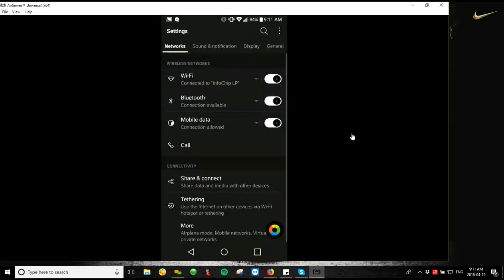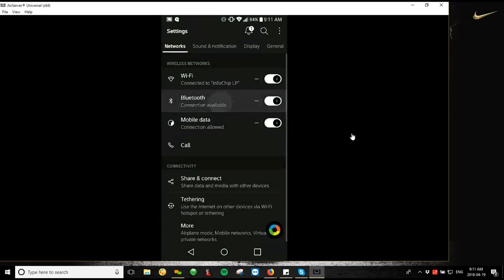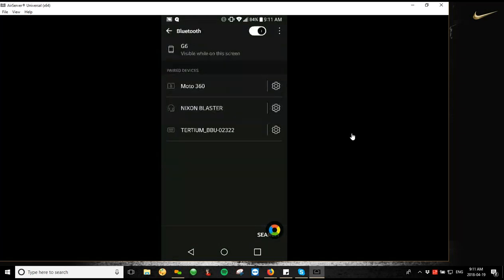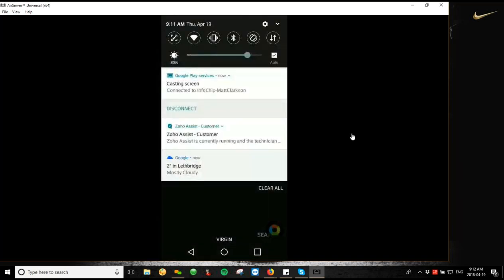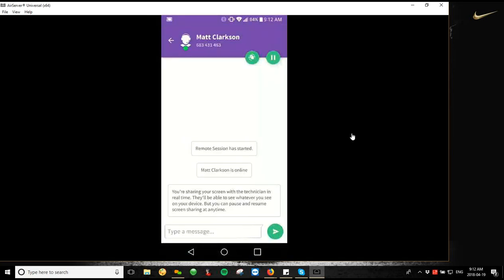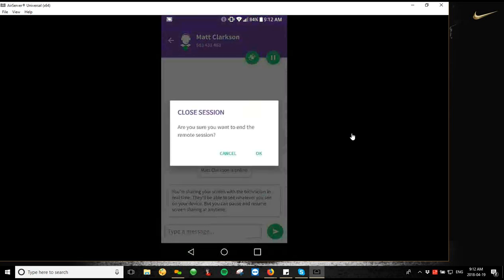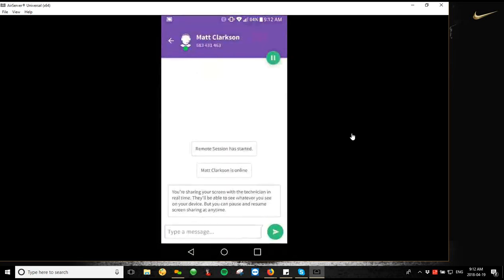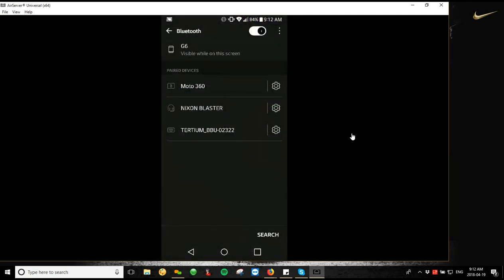From settings, we're going to select Bluetooth. This is going to give us our list of paired devices that we currently have. Just saving some bandwidth.